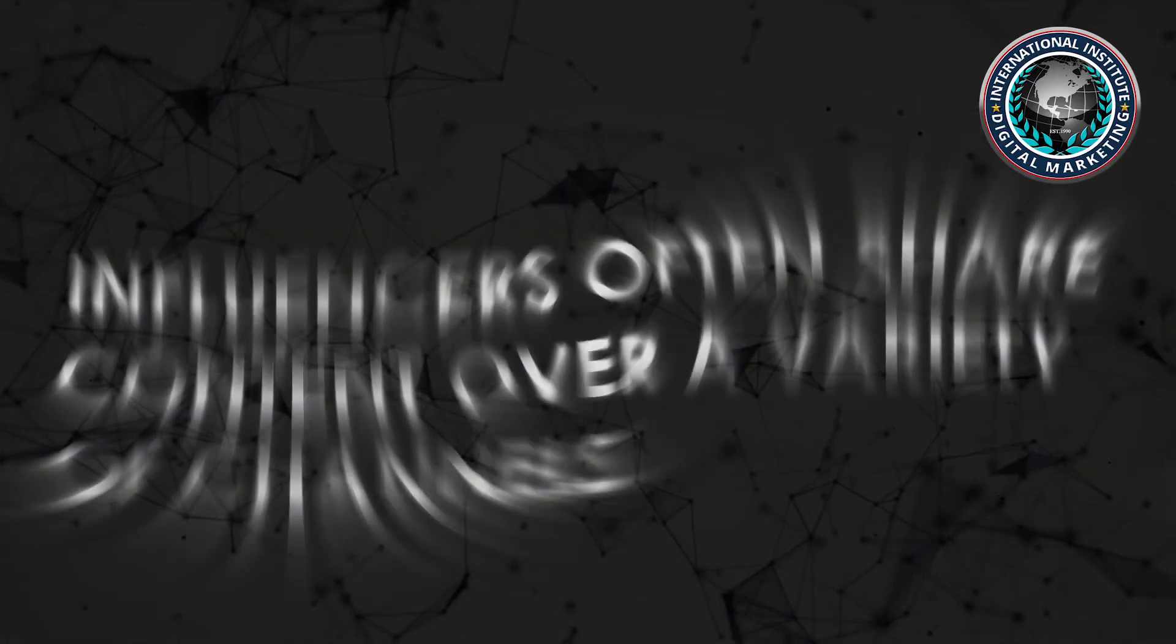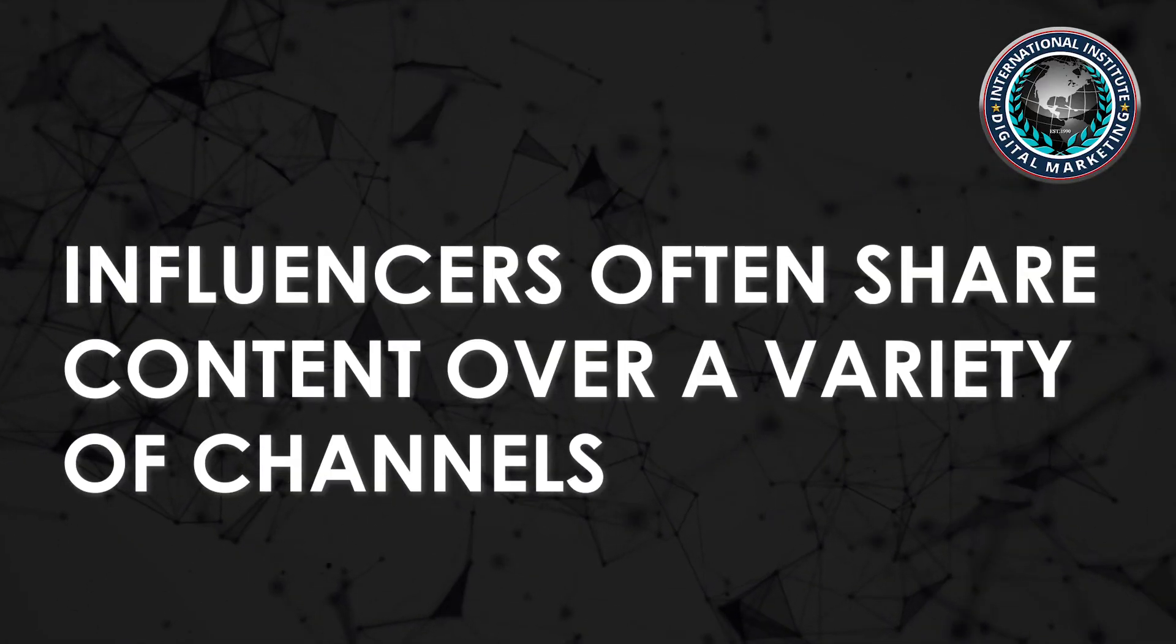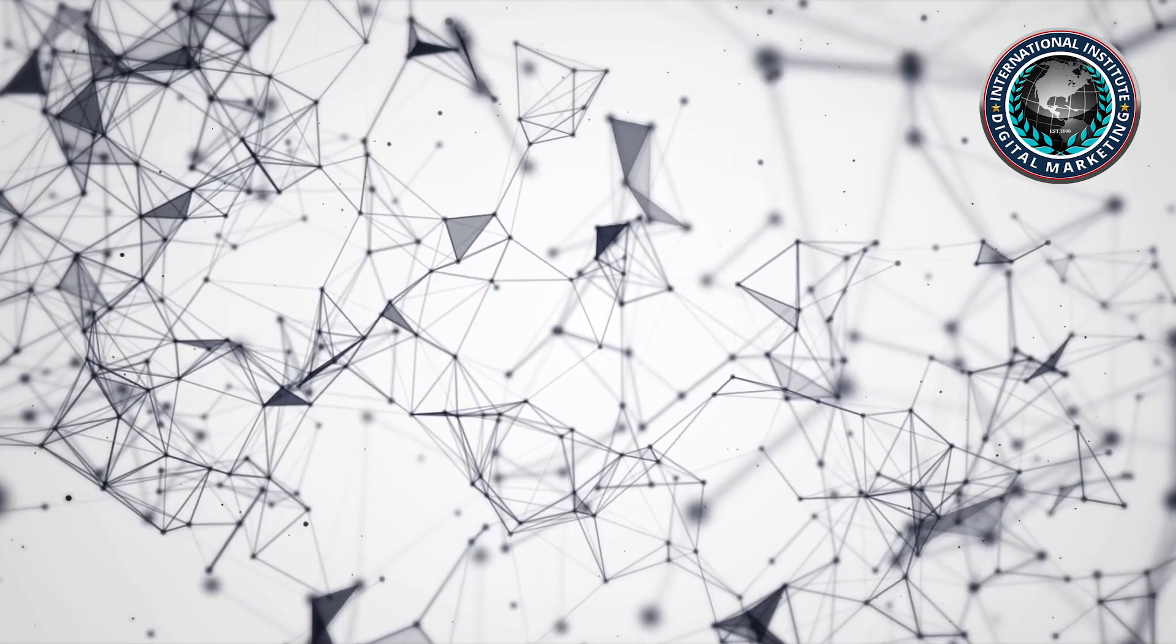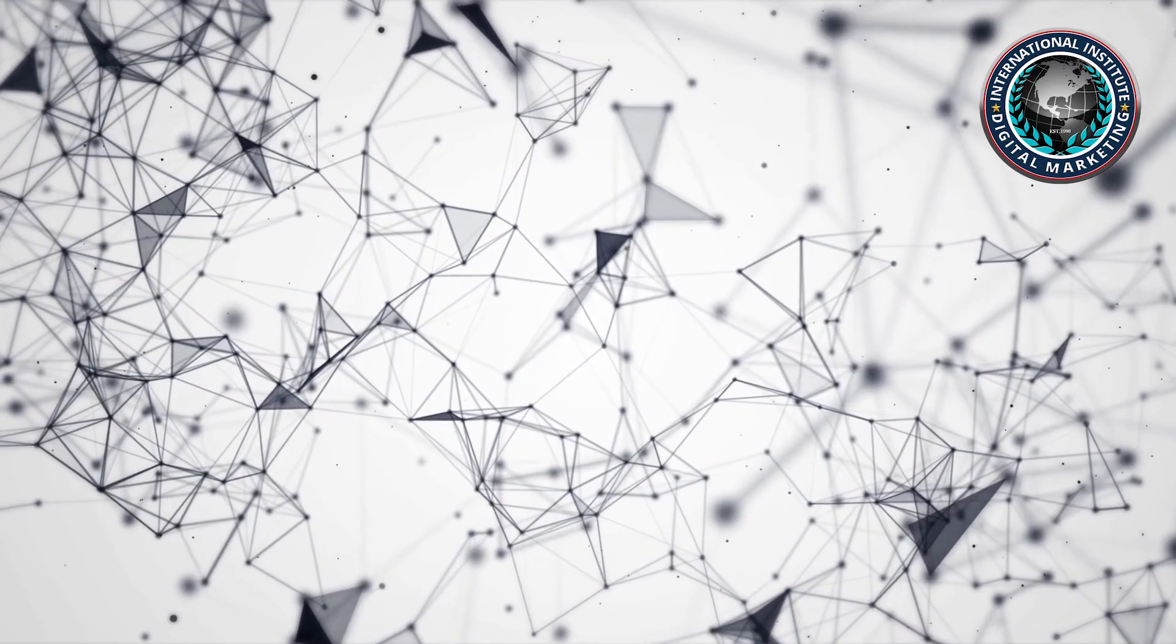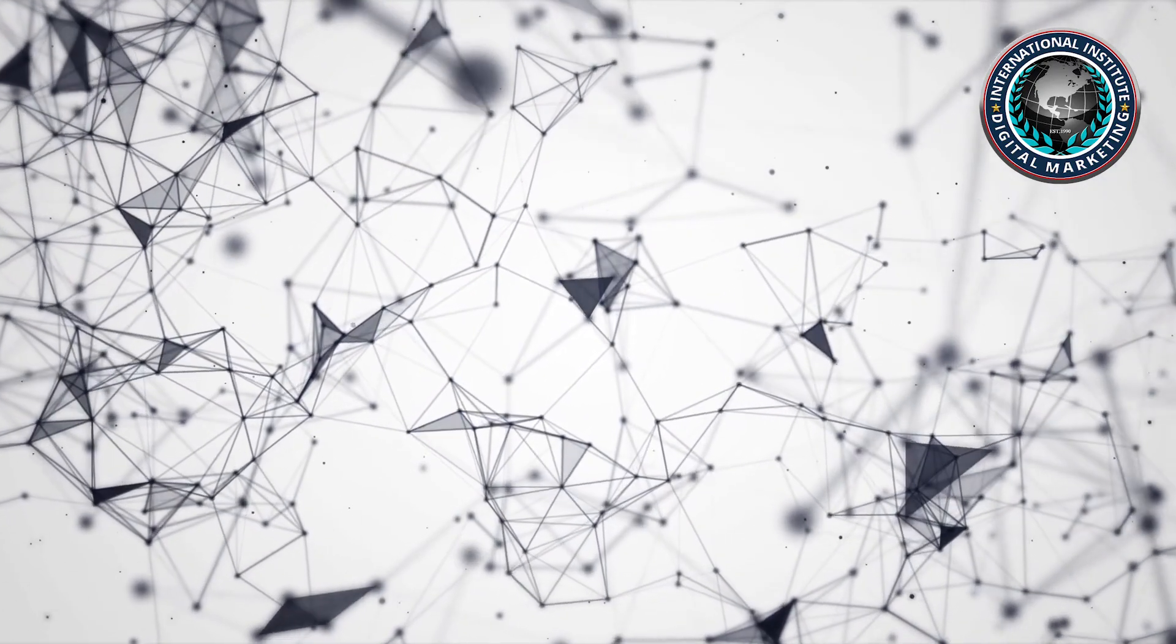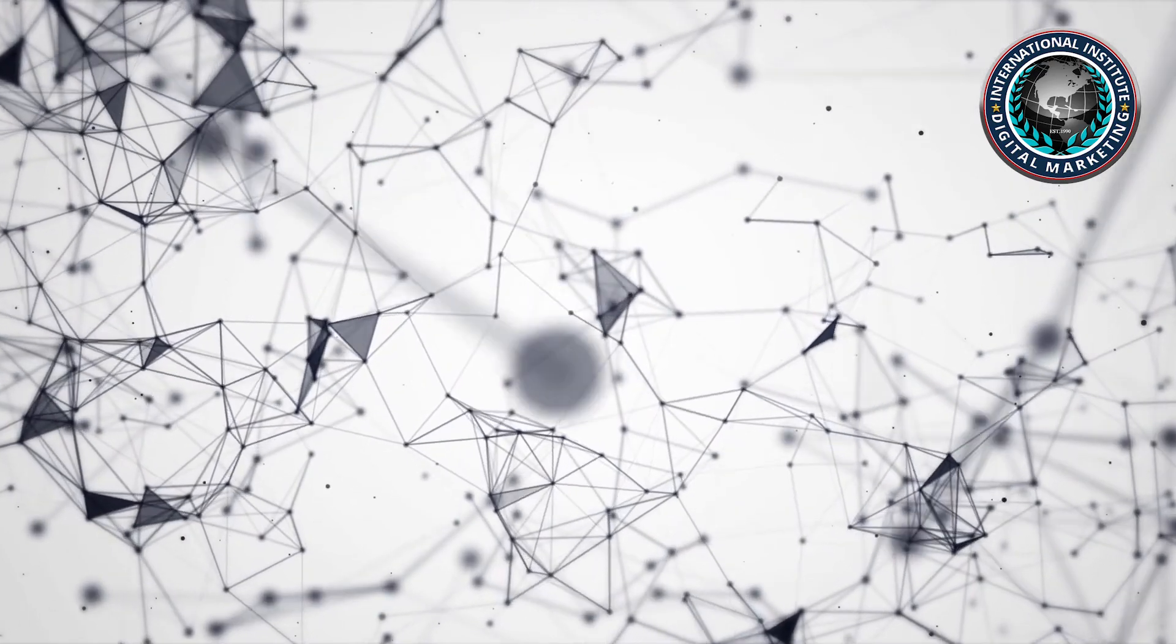For one, influencers often share content over a variety of channels. Beyond this, you can set up relationships with influencers to directly promote your brand for you.